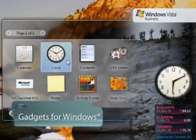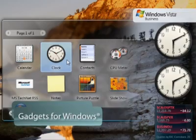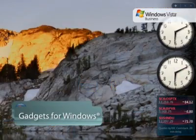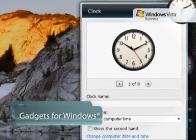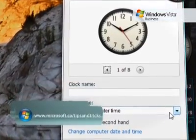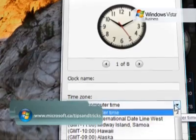You can even have more than one of the same gadgets installed, such as a clock to tell you the local time and one for another time zone.